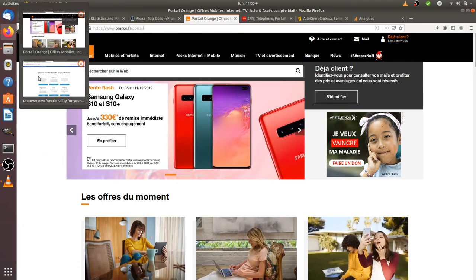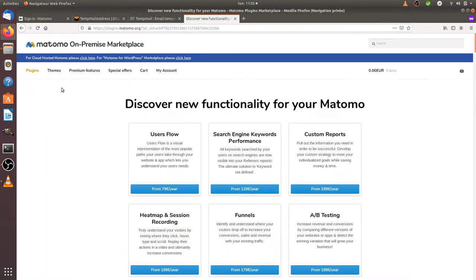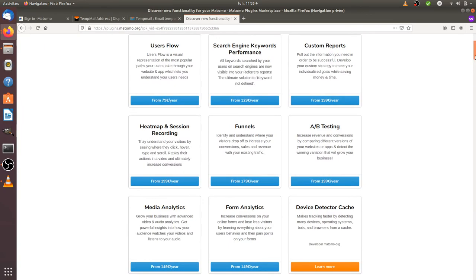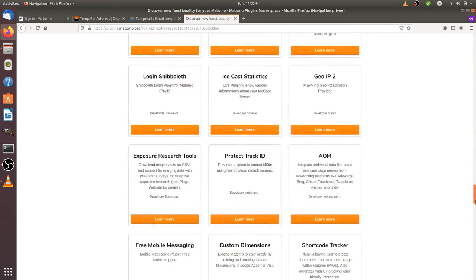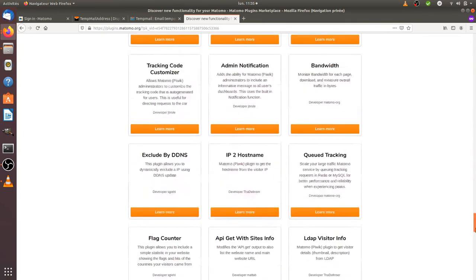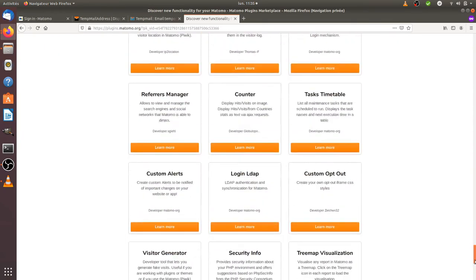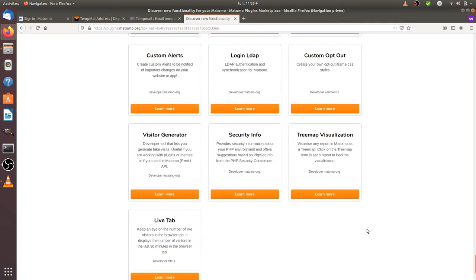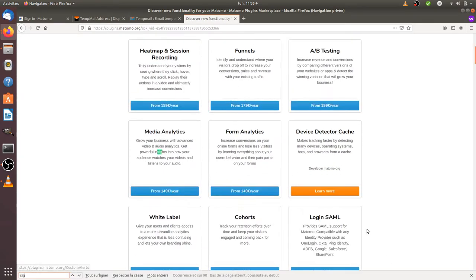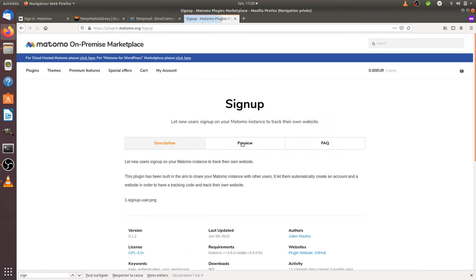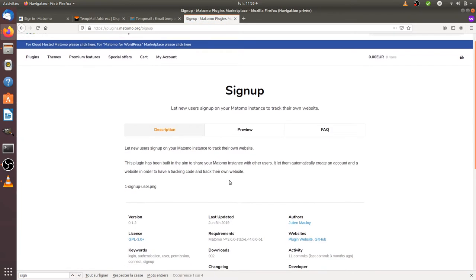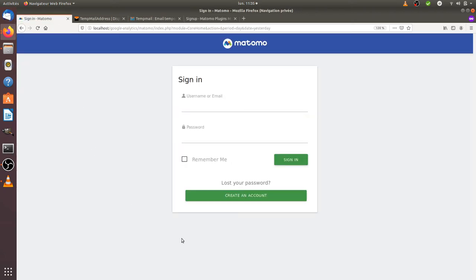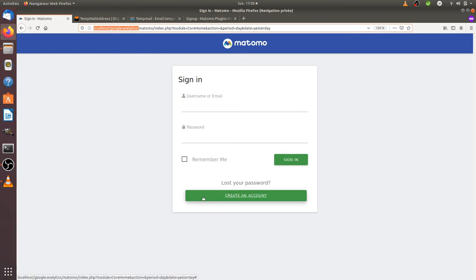In Matomo Analytics, which is a direct competitor to Google Analytics but as free software, you have a great plugin called Sign Up which allows you to create accounts. Once you install it, it will give you a view such as the one of Google Analytics, and from this you can see how powerful it is. I installed it on my local Matomo.